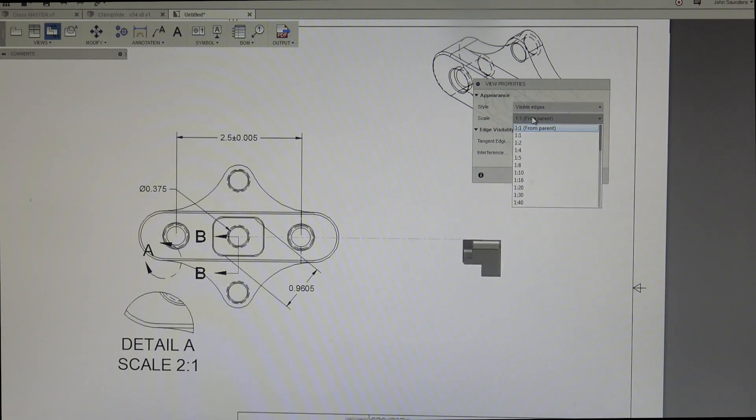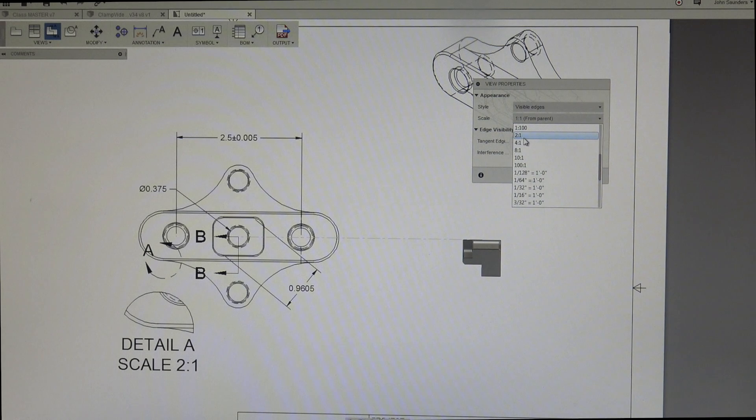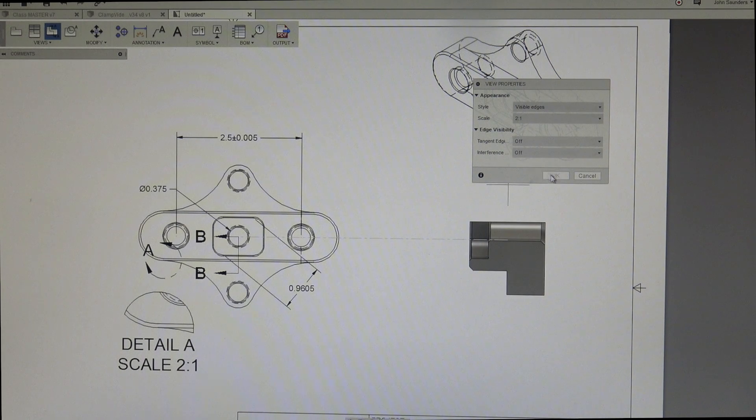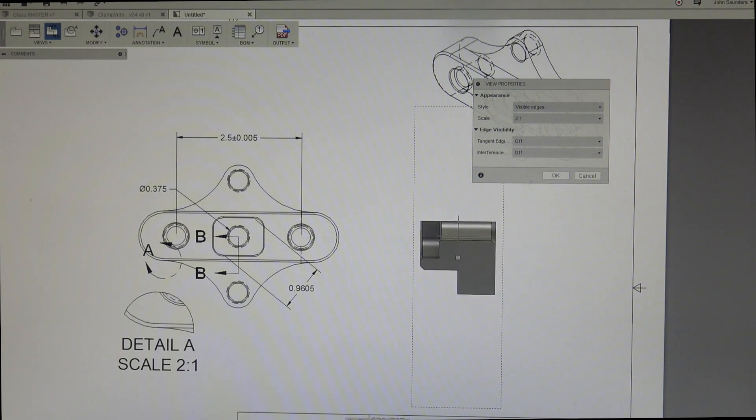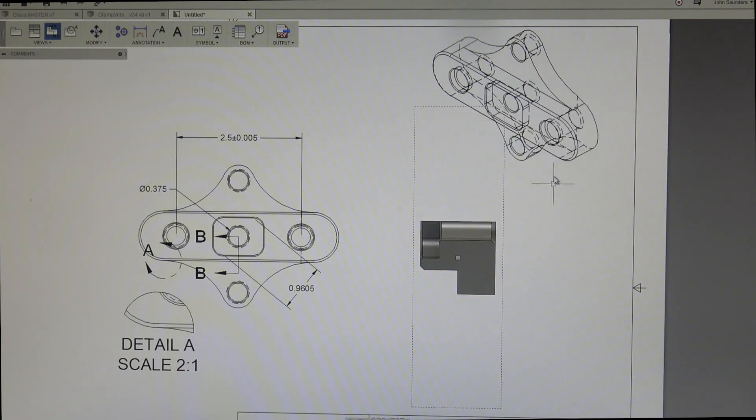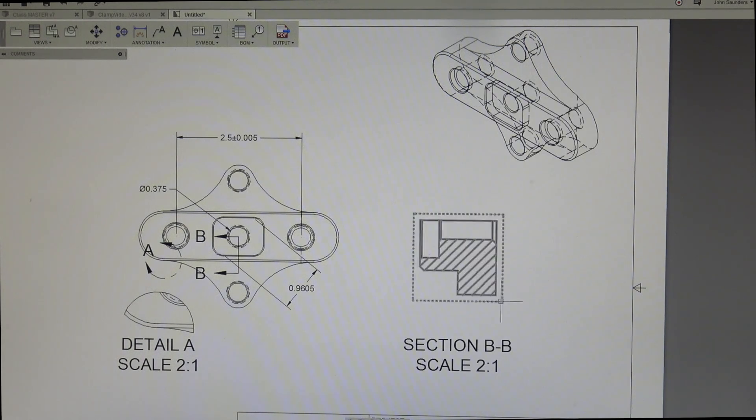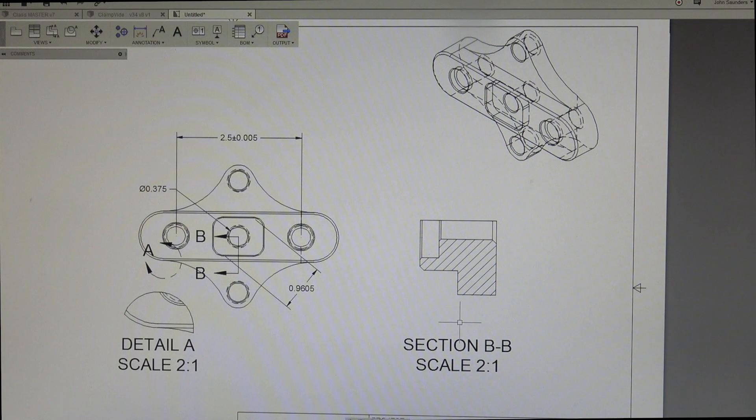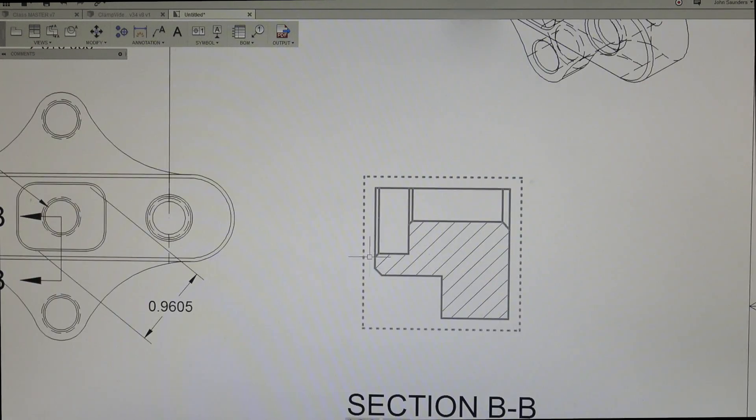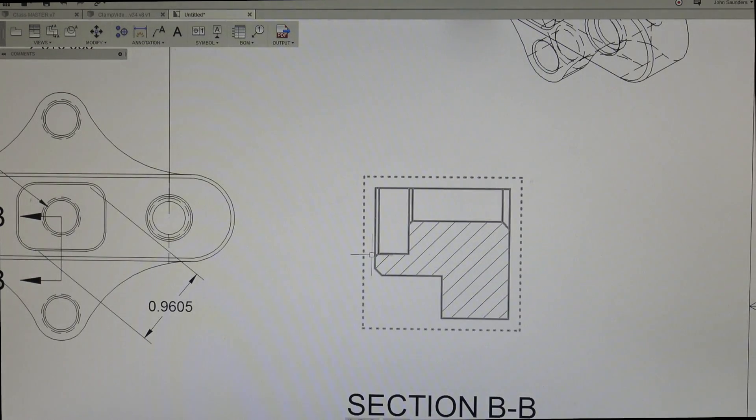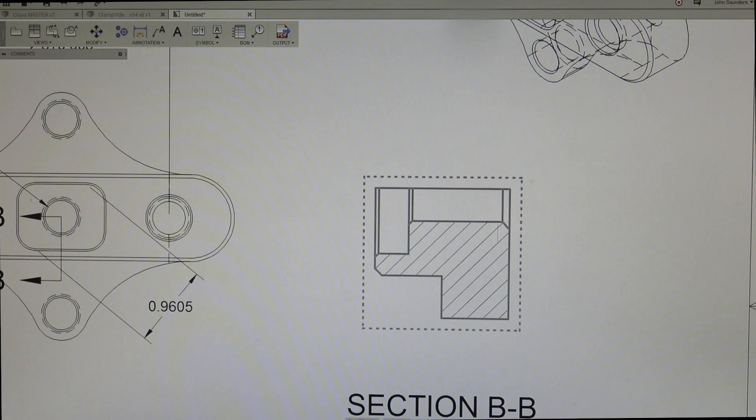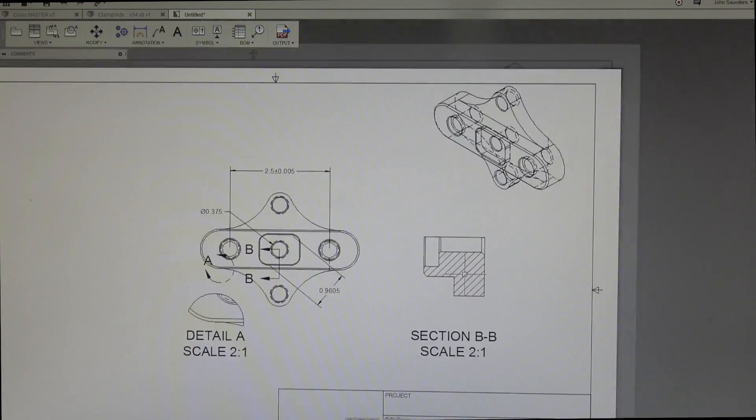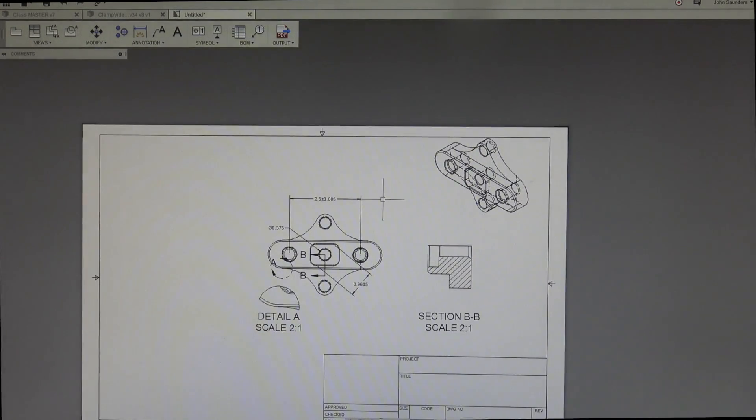Let's say we wanted to blow it up. Can we do two to one? Yeah. And click OK. And now you have this section view, BB, BB, scale two to one. And I can now see, in this instance, I can see my chamfers, my counterbores, my depths, the relief on the backside. Very helpful.